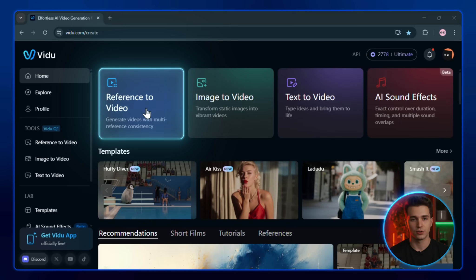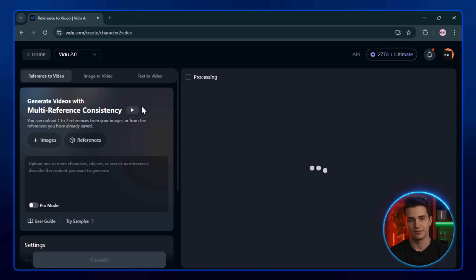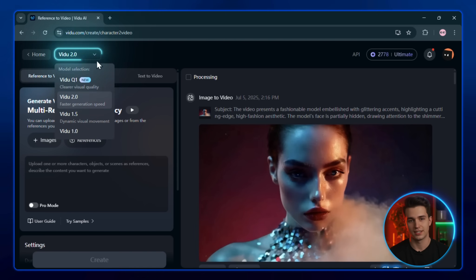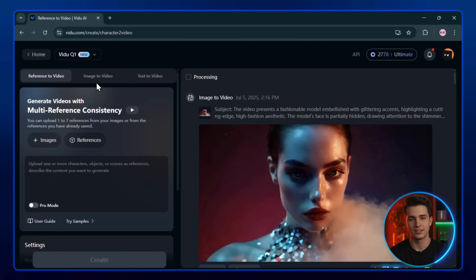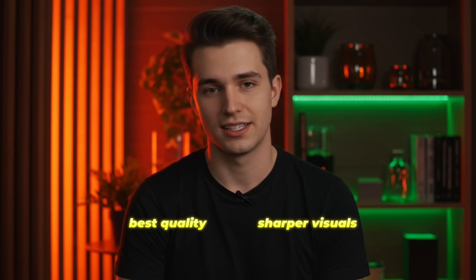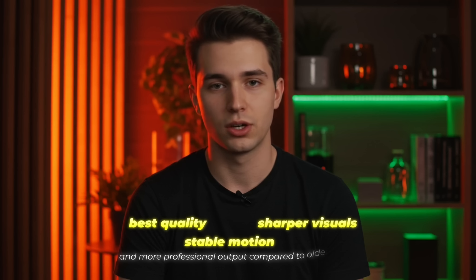First, go to the reference to video tool in your dashboard. Now, from the model options at the top, select Veo2 Q1. This is the latest model, and it delivers the best quality, sharper visuals, stable motion, and more professional output compared to older versions.